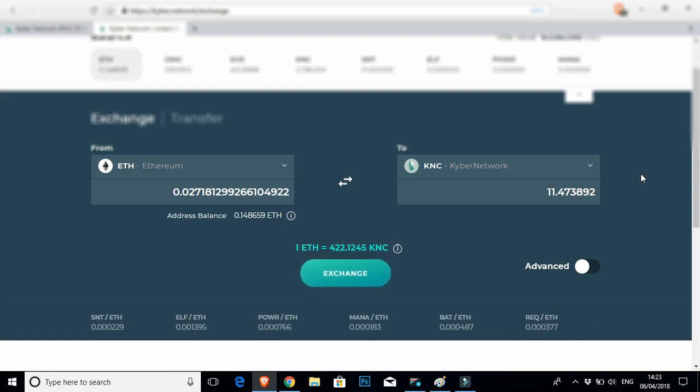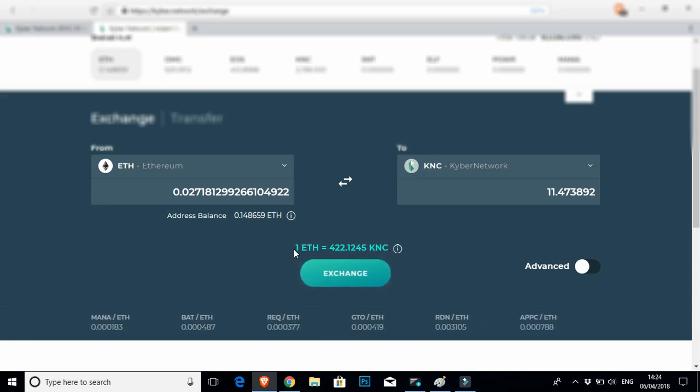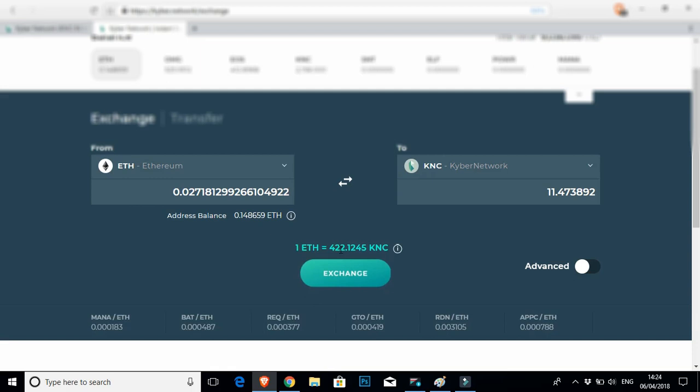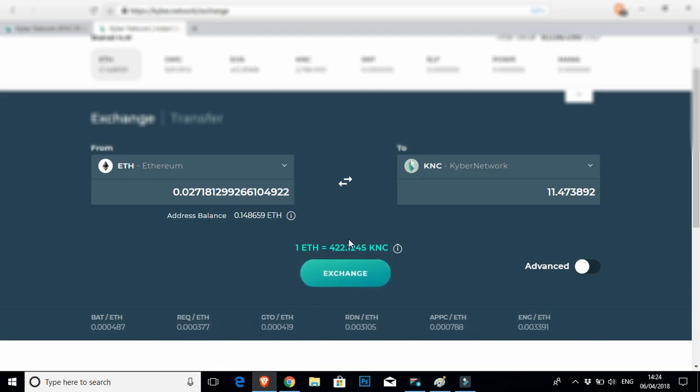So $10 of Ethereum is roughly 0.027 Ether. And for that, I'm going to get roughly 11.4 Kyber network tokens, which is pretty cool. Let's give it a good go. So you want to come down here and click exchange. Just before I do that, it's going to give you basically the going rate right now that one ETH gets you roughly 422 odd Kyber tokens at today's price.